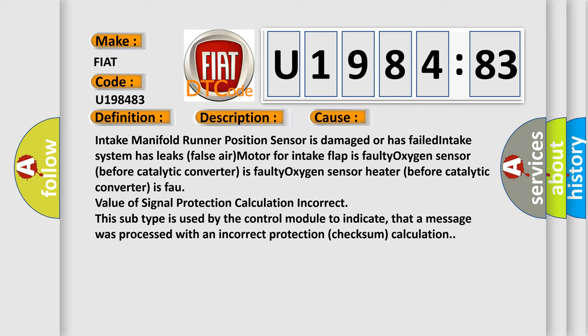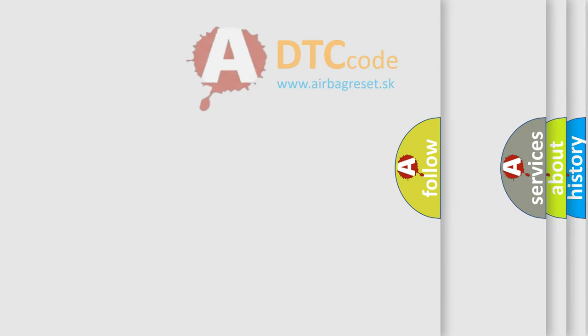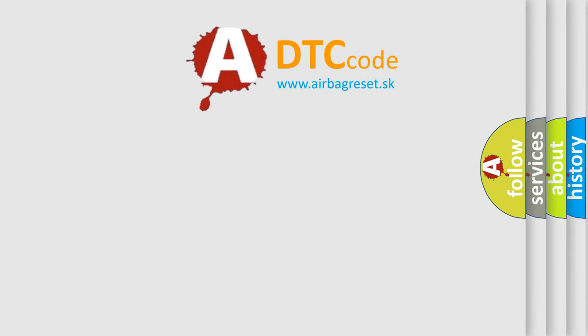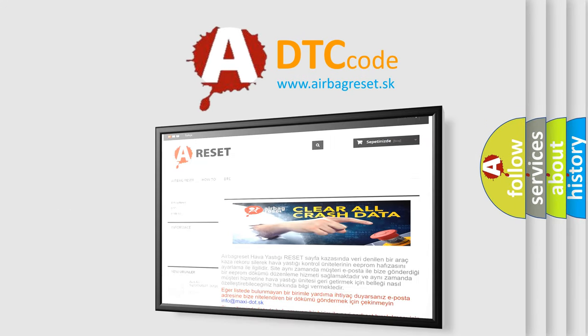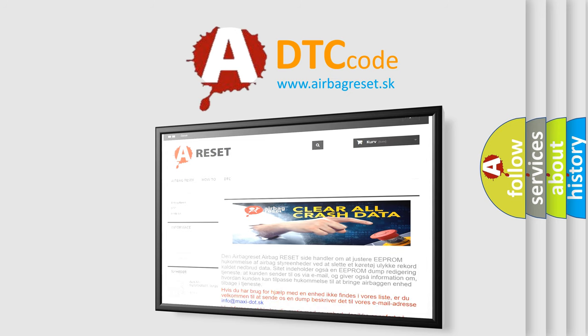The airbag reset website aims to provide information in 52 languages. Thank you for your attention and stay tuned for the next video.